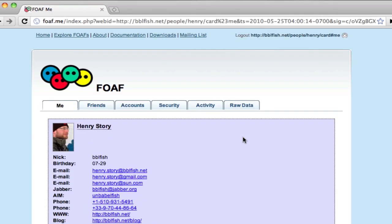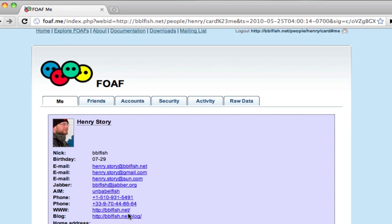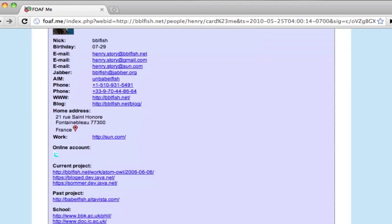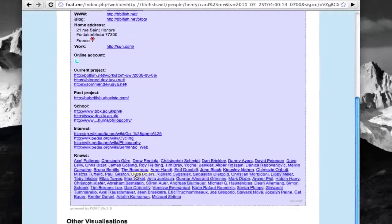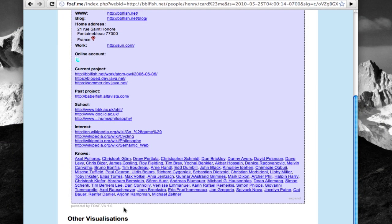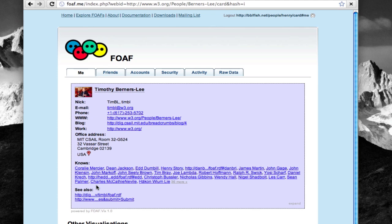And there we go. Here I've logged into a server that I've never been to before, and it has got all the information from this URL here. And you can see it has information about me, a picture of me, my name, my various email addresses, phone number, blog, even my address, and indeed people I know. And for example, if I click on Tim Berners-Lee, it can get the information from Tim Berners-Lee's website, which he keeps up to date and describe Tim Berners-Lee in more detail here.